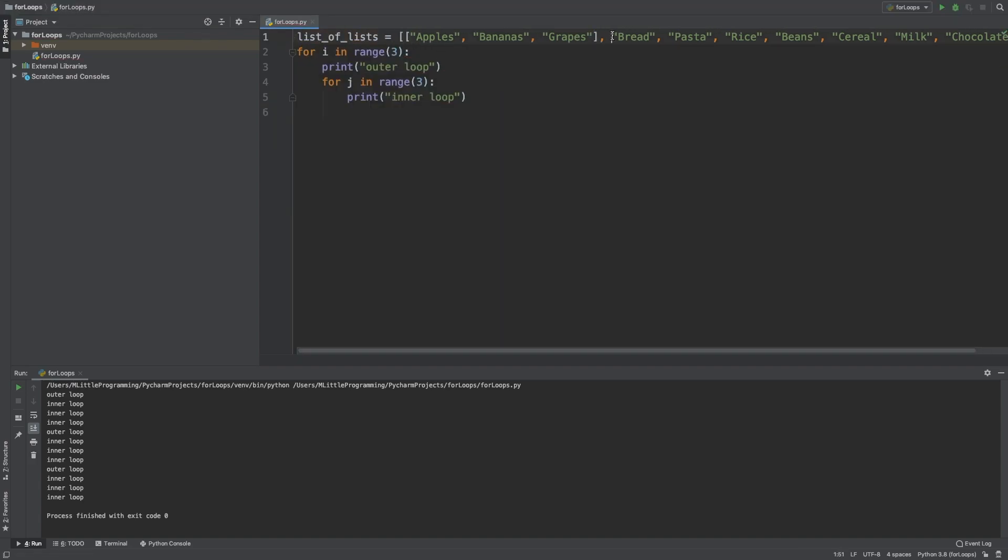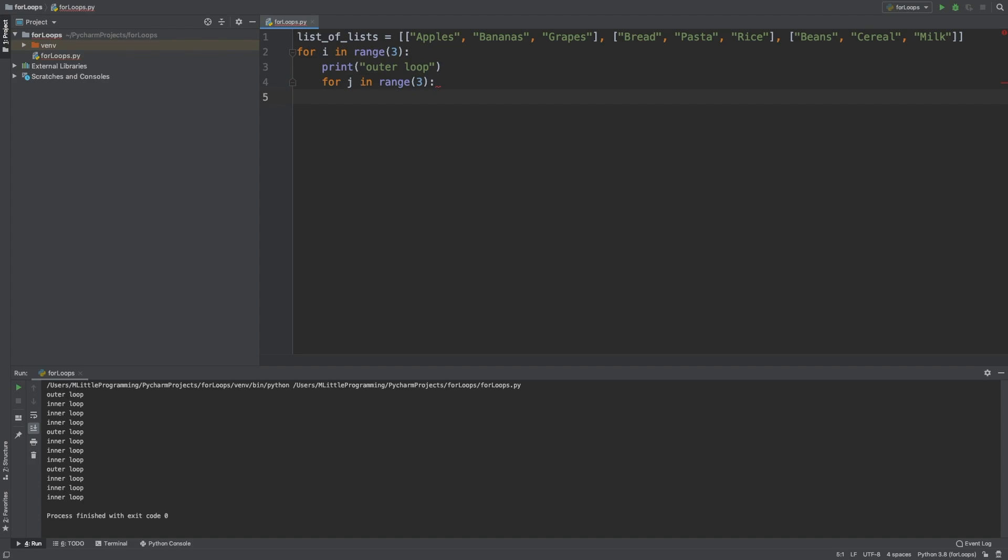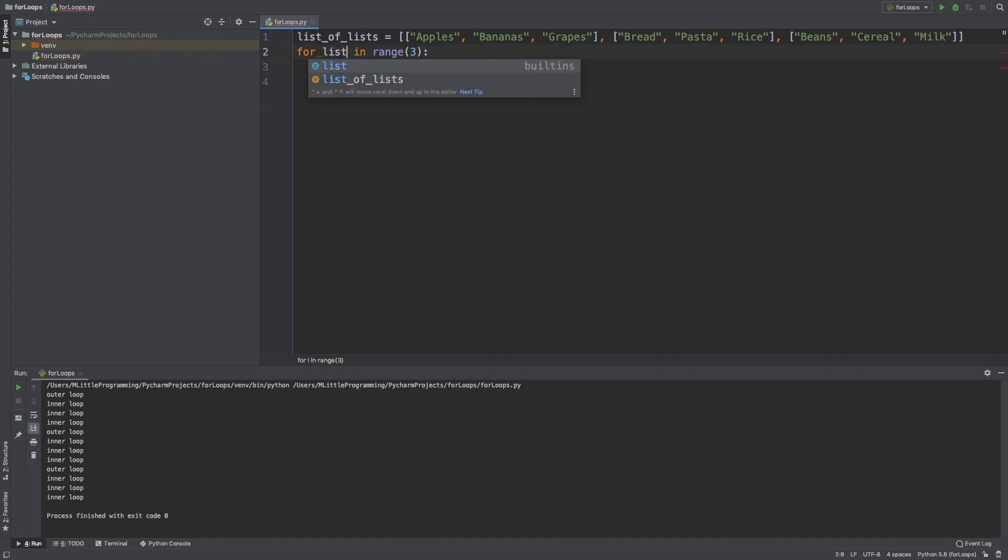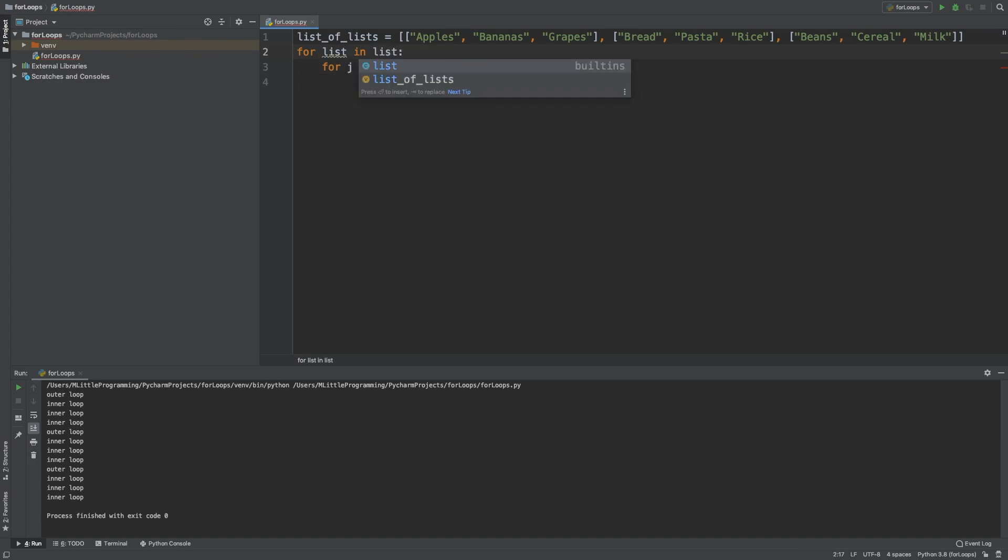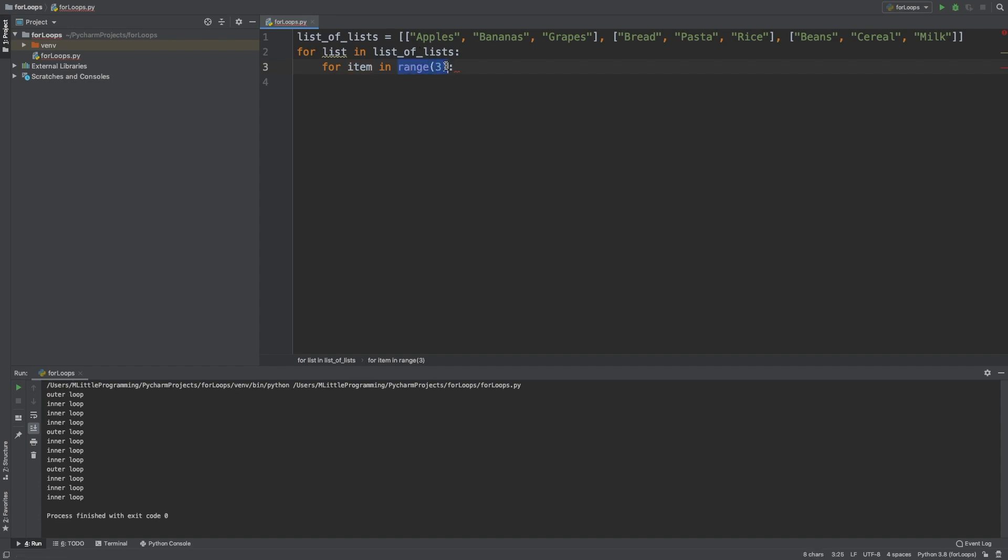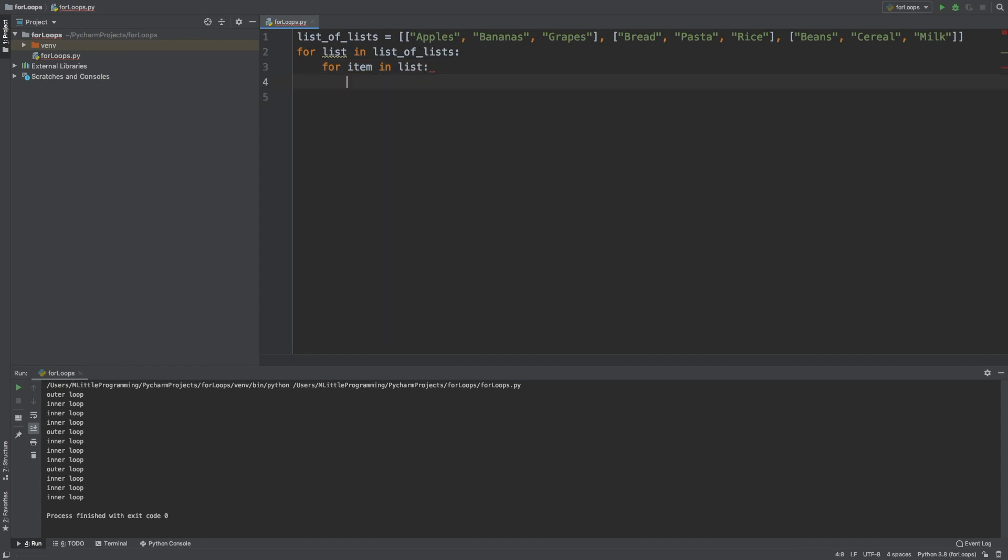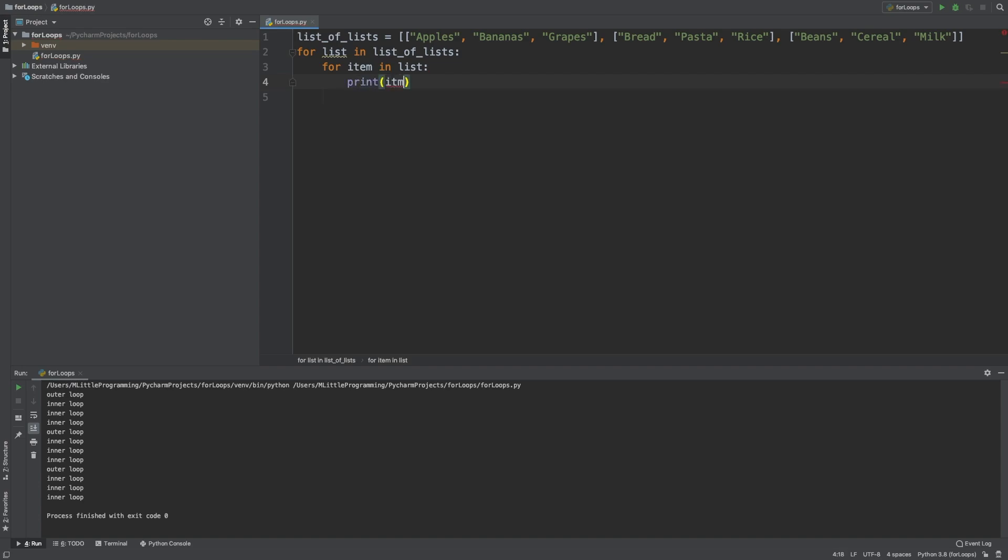So now let's create a list of lists above our for loop and remove the two print statements inside of the nested for loops. On the outer for loop, we're going to iterate through individual lists inside list of lists. On the inner loop, we're going to iterate through the individual items in that list. Inside the inner for loop, we're then going to print that item. As you can see, when we run that, we're printing each individual item in the lists, which just about wraps up today's video.